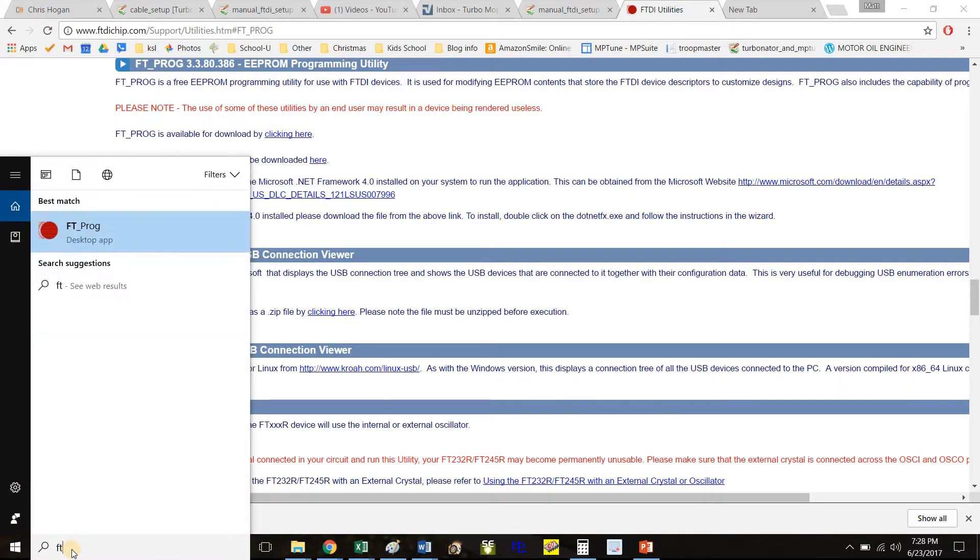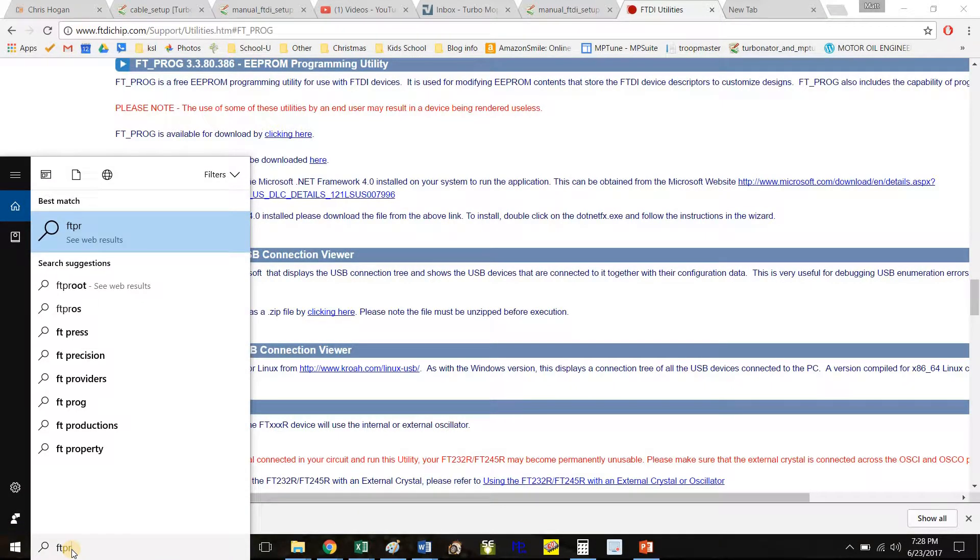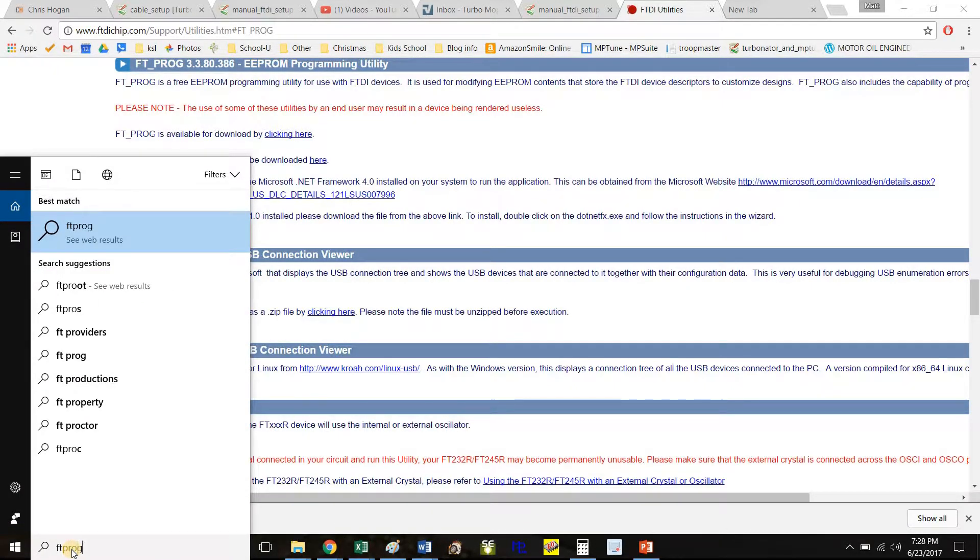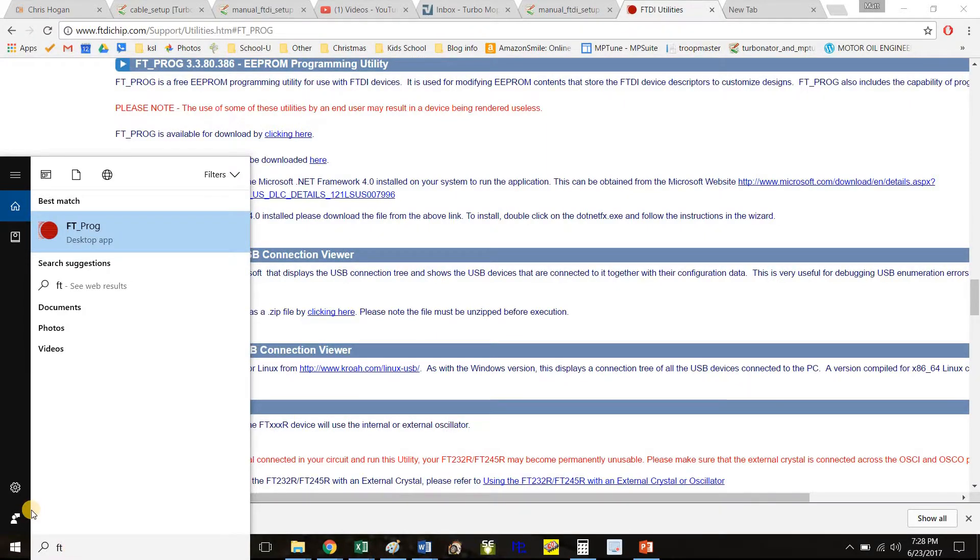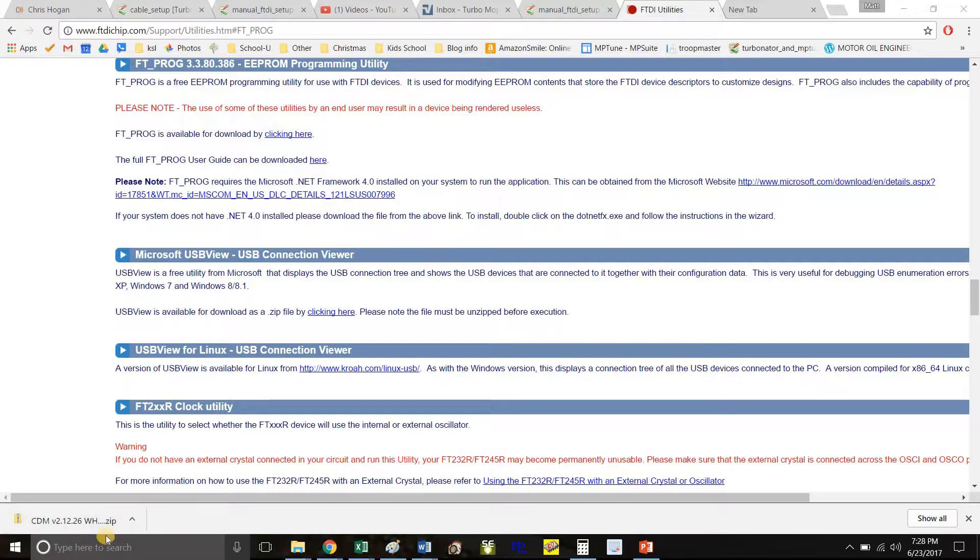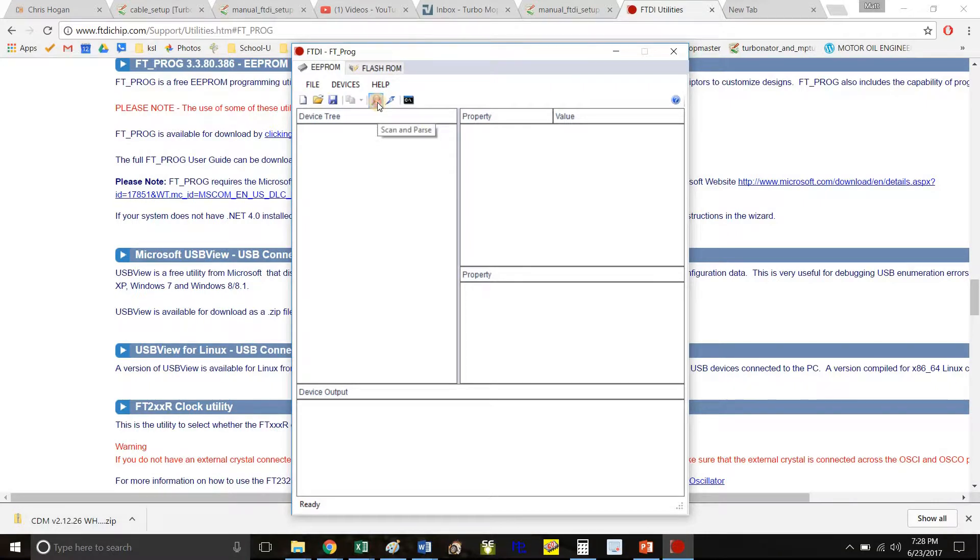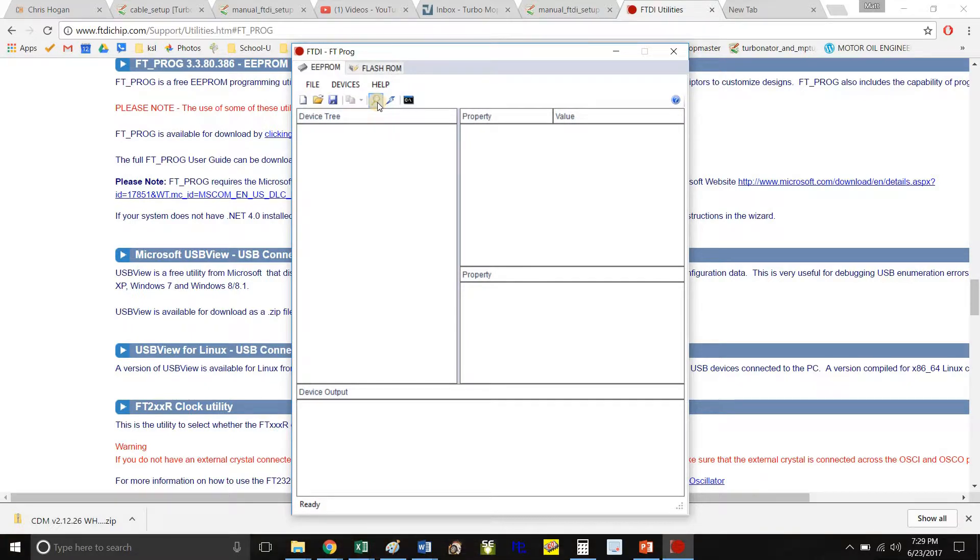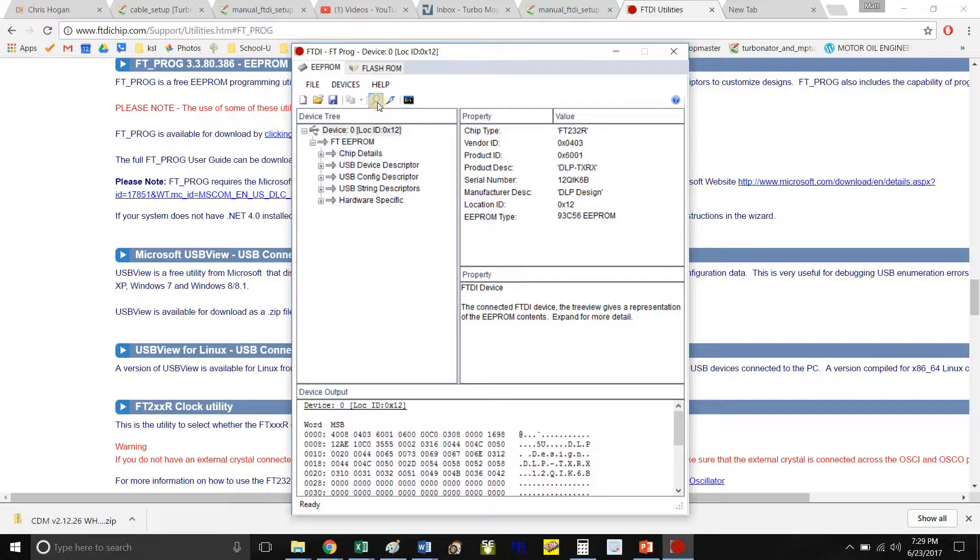After that, open the program. When it opens up, you want to hit this magnifying glass. Actually, the next step is to plug in your FTDI cable into your laptop. Plug it in, you hear the Windows chime, now click that. It's reading the settings on the chip.